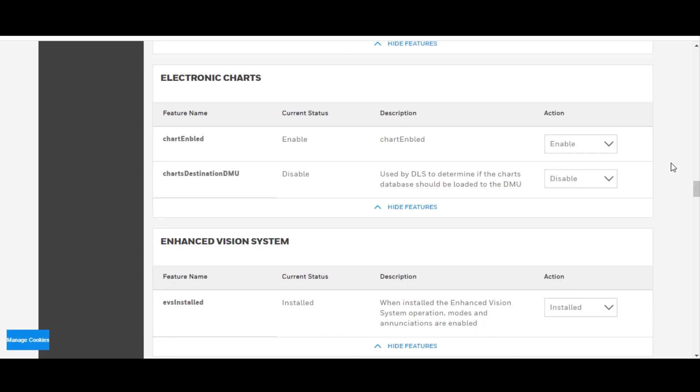So that's it. That's how to get to the APM Aircraft Personality Module Configuration and Features. Hope this was helpful. Thanks for watching.